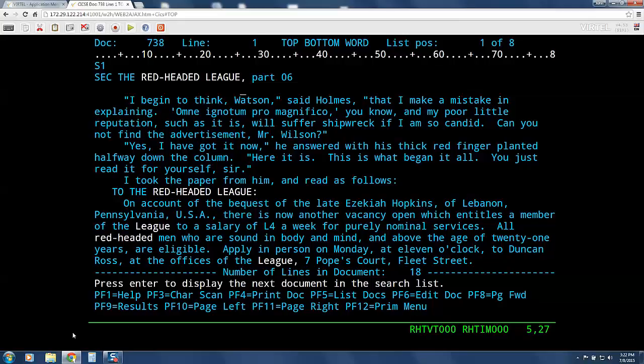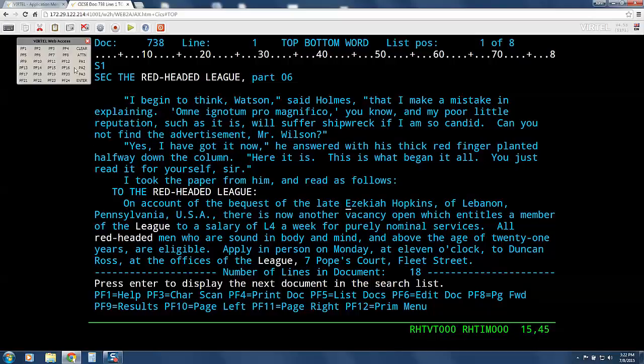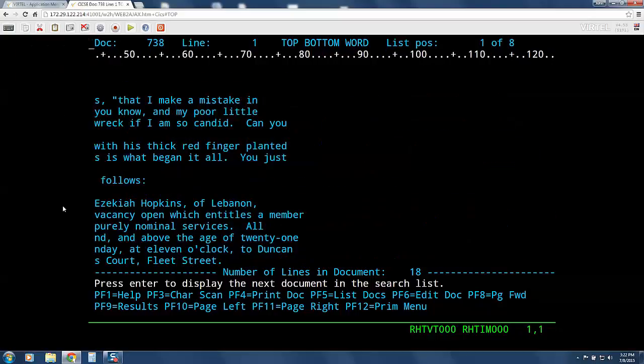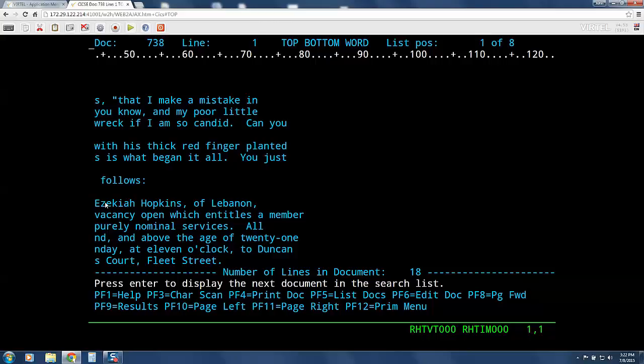Now we're going to place the cursor on the word Ezekiah, right here, and press PF11 to make that word line up with column one on the screen, which is what the application does. And this shows again that all the cursor positioning is honored with the Vertel web access solution just like it would be with a 3270 terminal emulation.